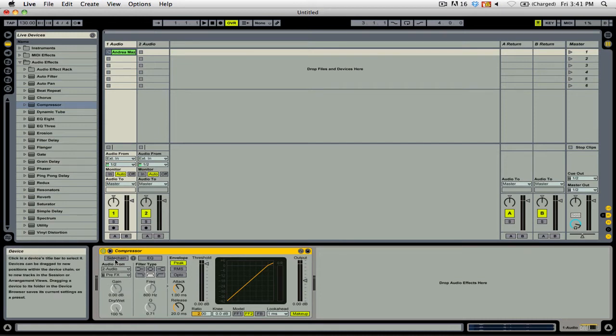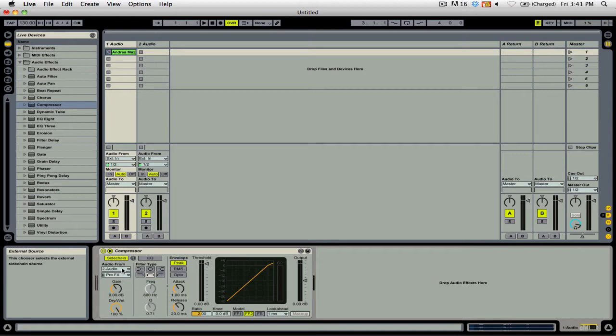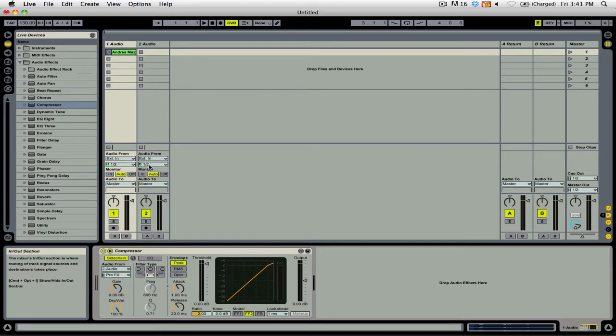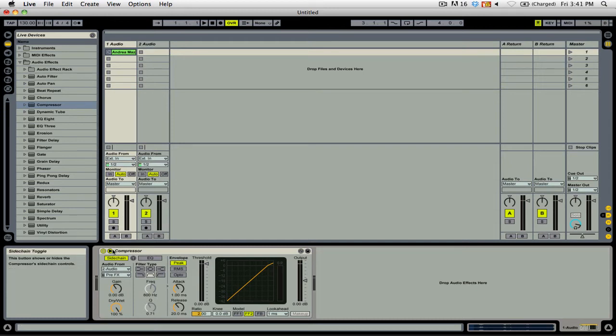You're then going to want to enable sidechaining and select the audio source that you want to have the threshold level detected from. In this case, it's audio 2, which I've set to be the external input for the microphone that I'm using to record this video.